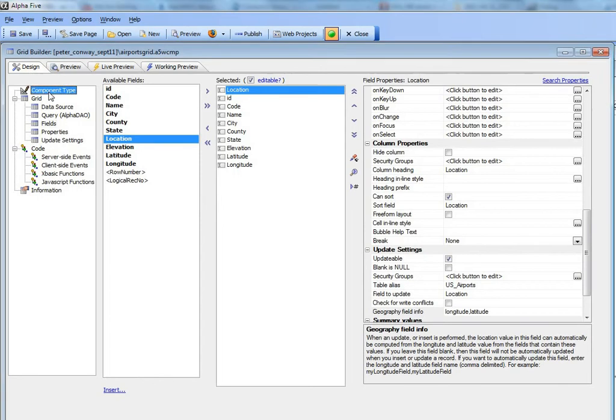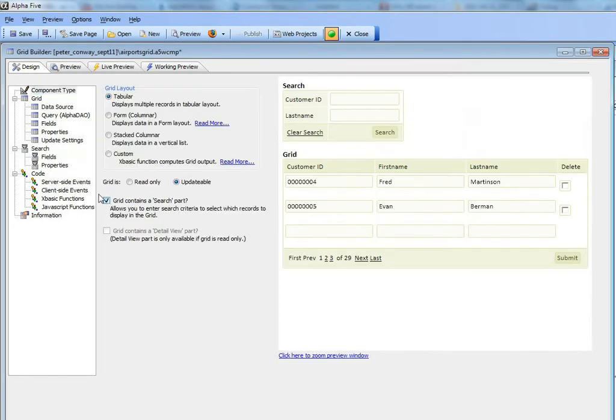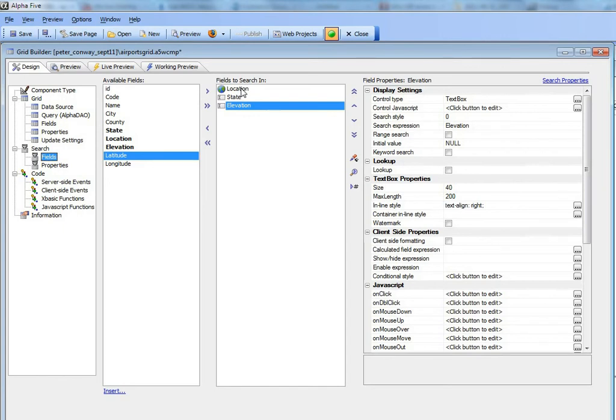I'm going to turn on the search part. You can see I've got a search part here and a map to search on the location field, which as you recall is the special geography data type. I've also put in a state and elevation field.